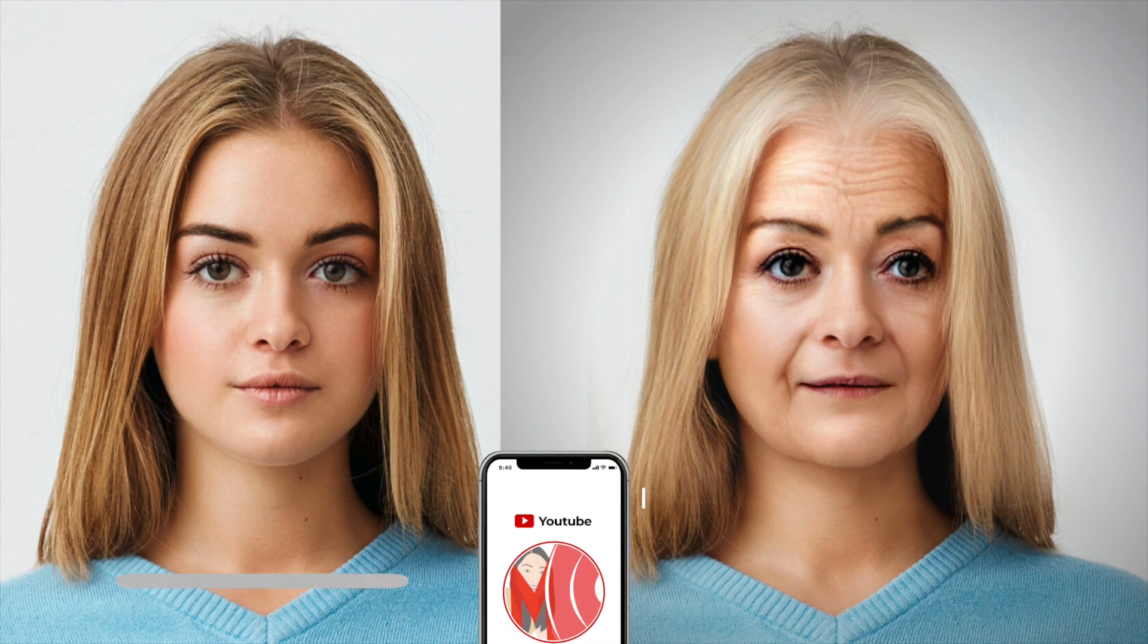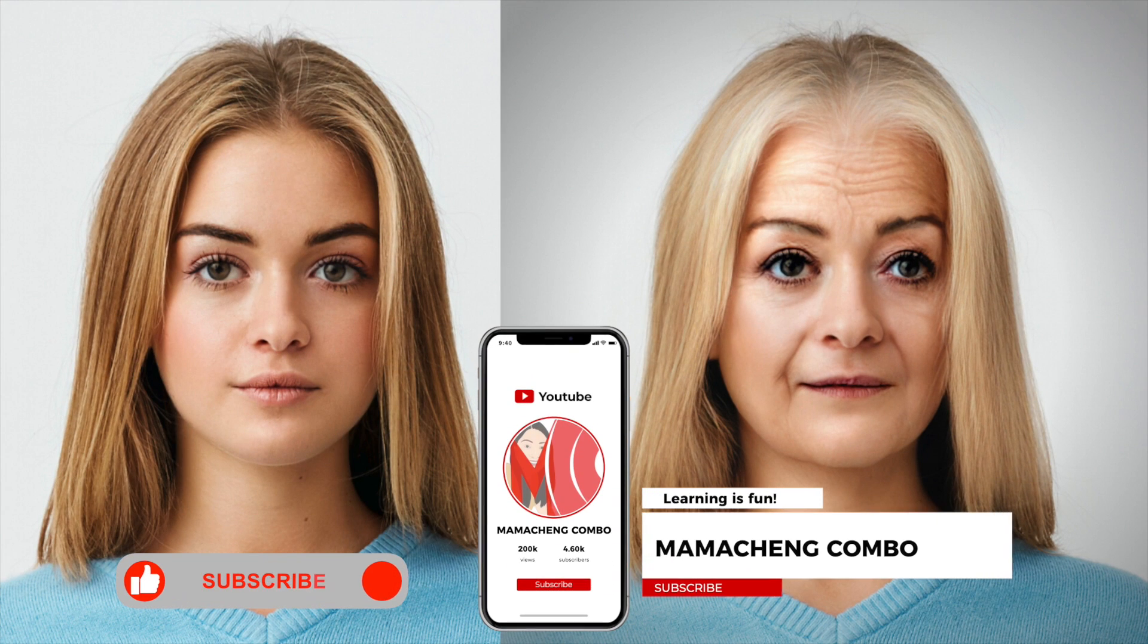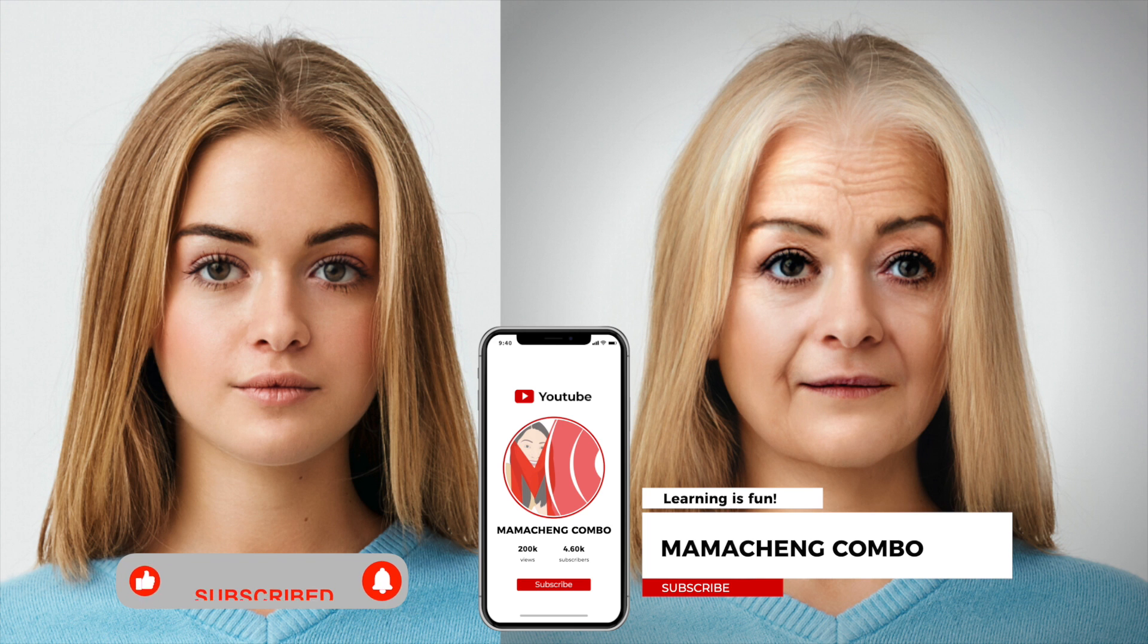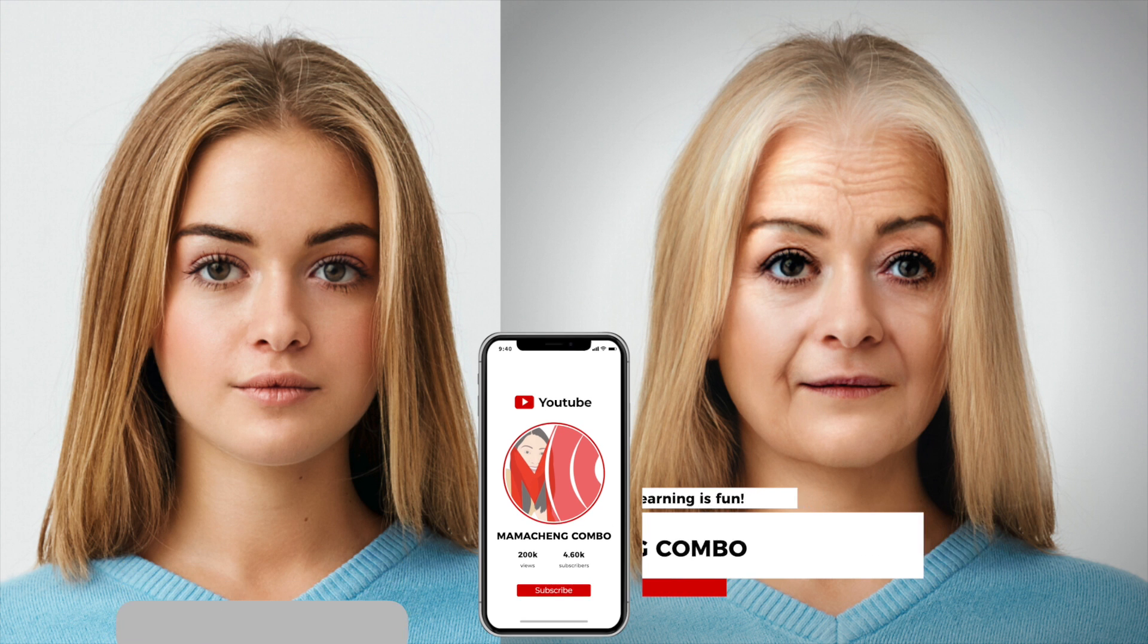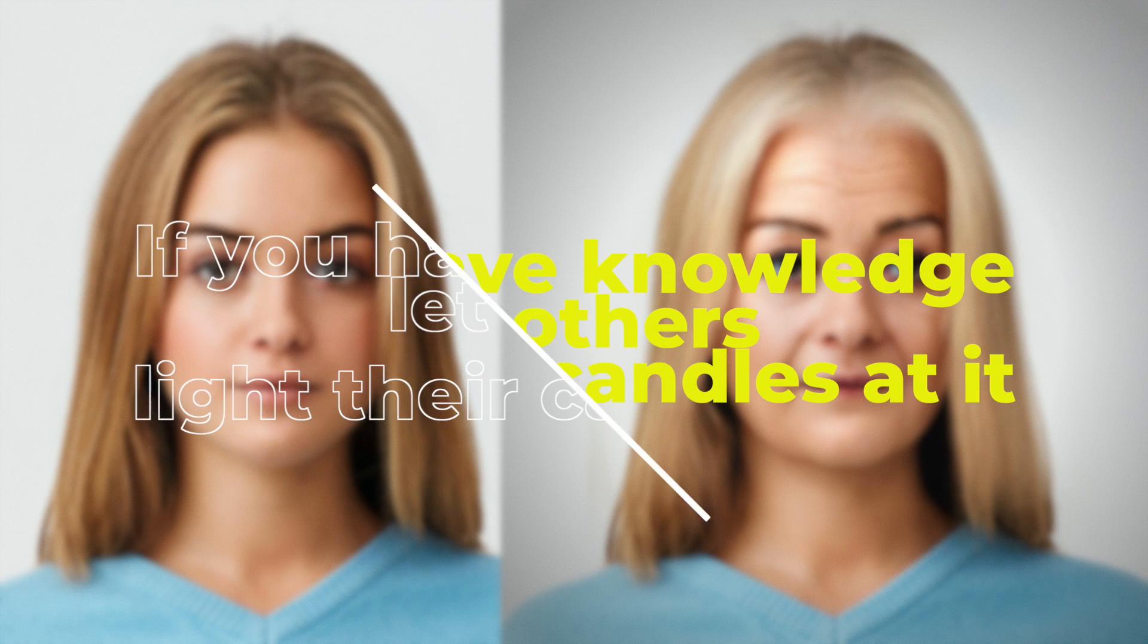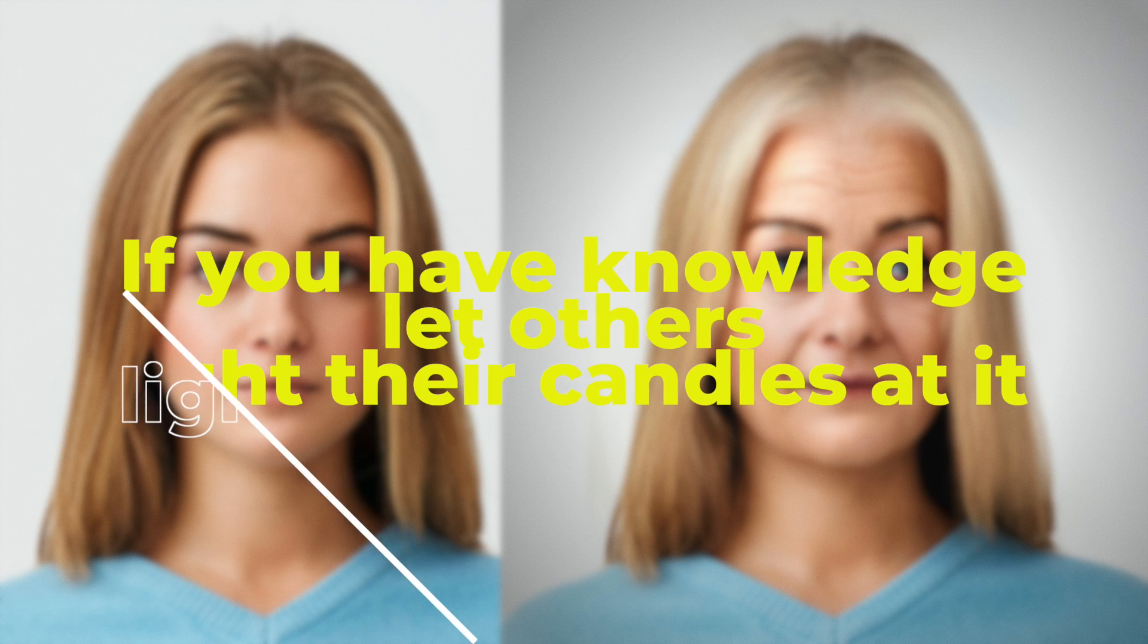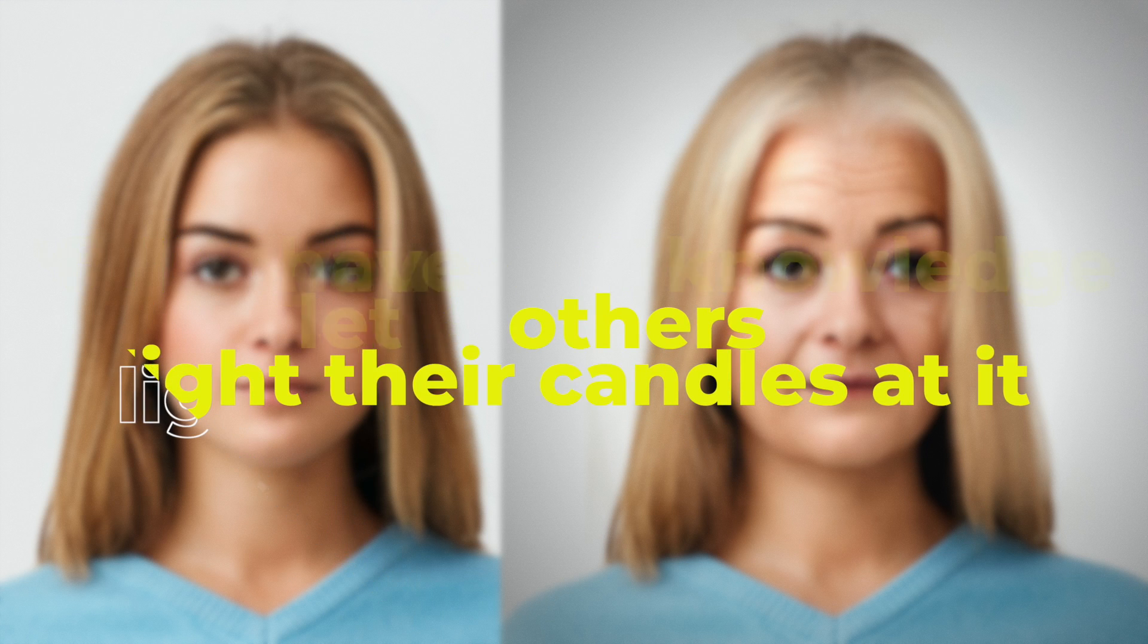Hope this short video is useful to you and please support our channel by subscribing. If you have some clarifications and subjects you want me to tackle, please leave your comment below. Thank you. If you have knowledge, let others light their candle. Have a blessed Sunday, everyone. Bye-bye.